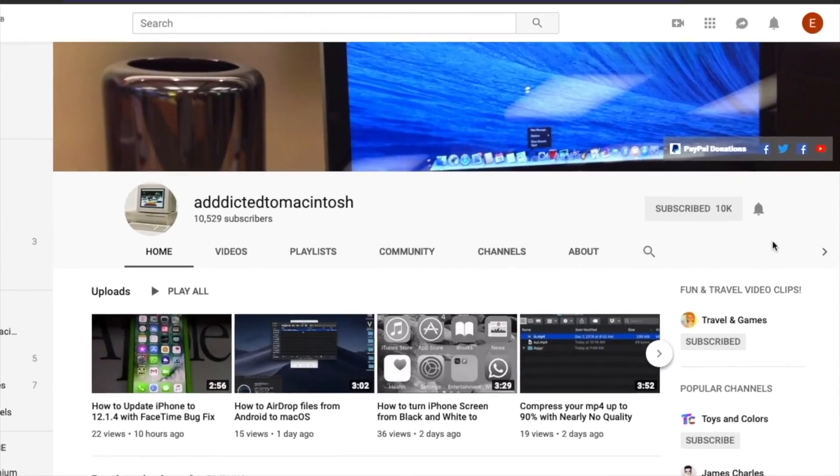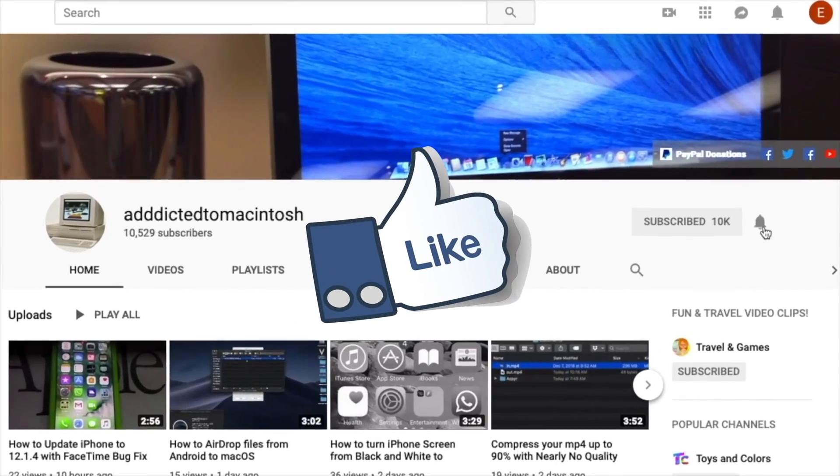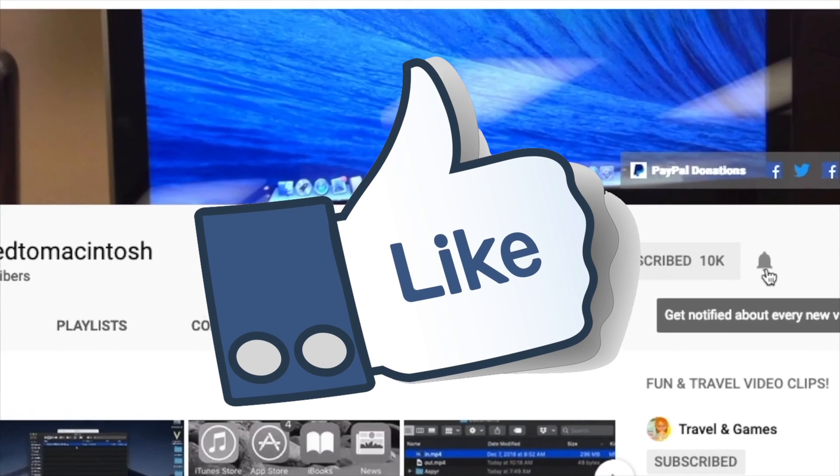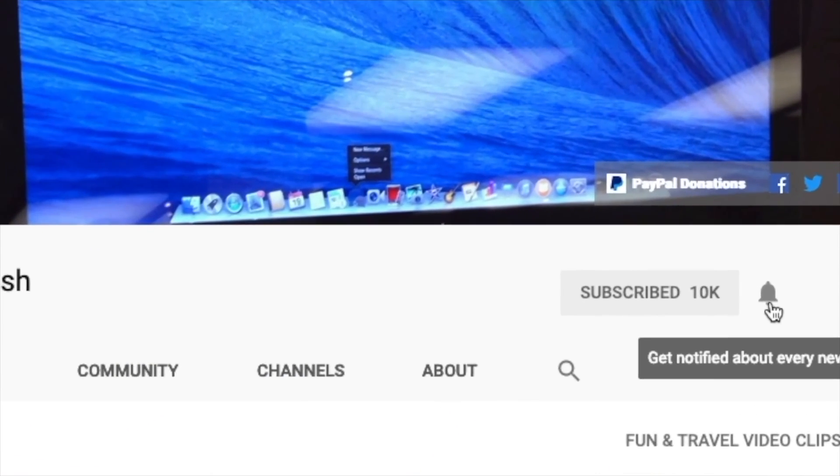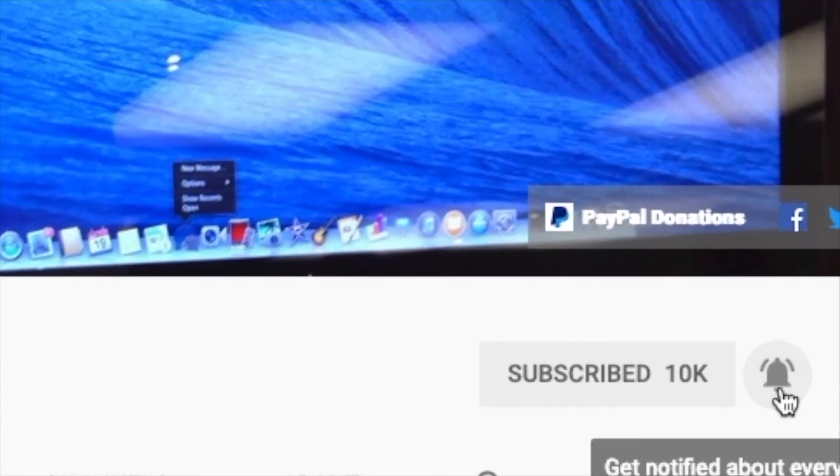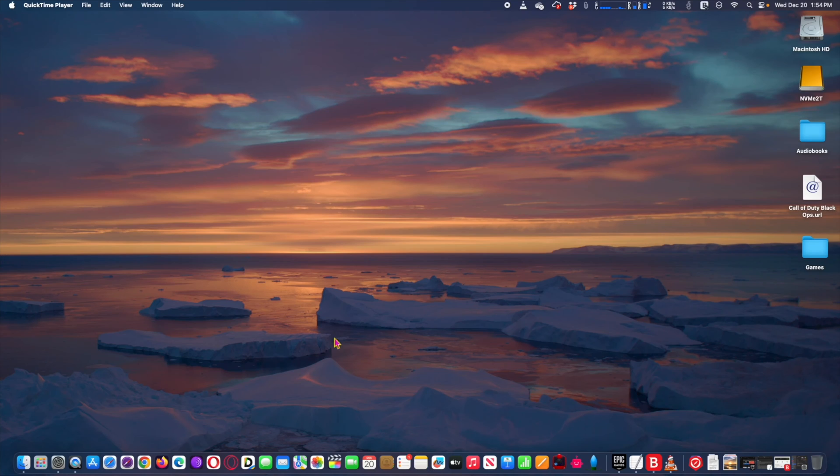If you like this video, don't forget to smash the like button, subscribe and stay informed. Addicted to Macintosh.